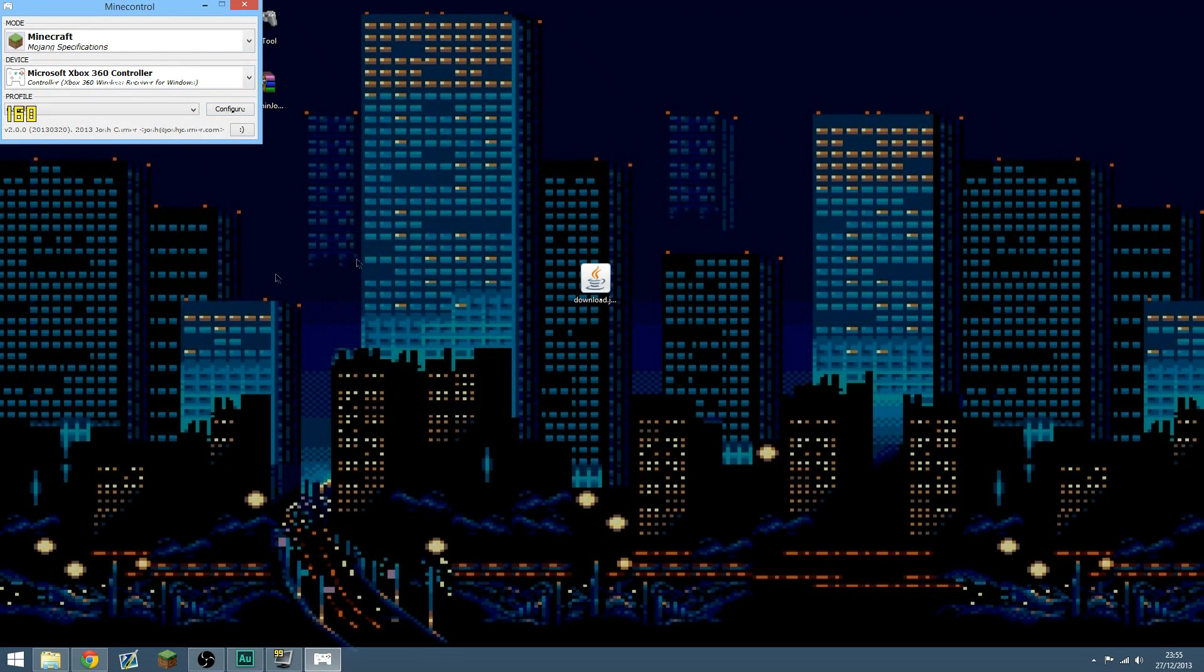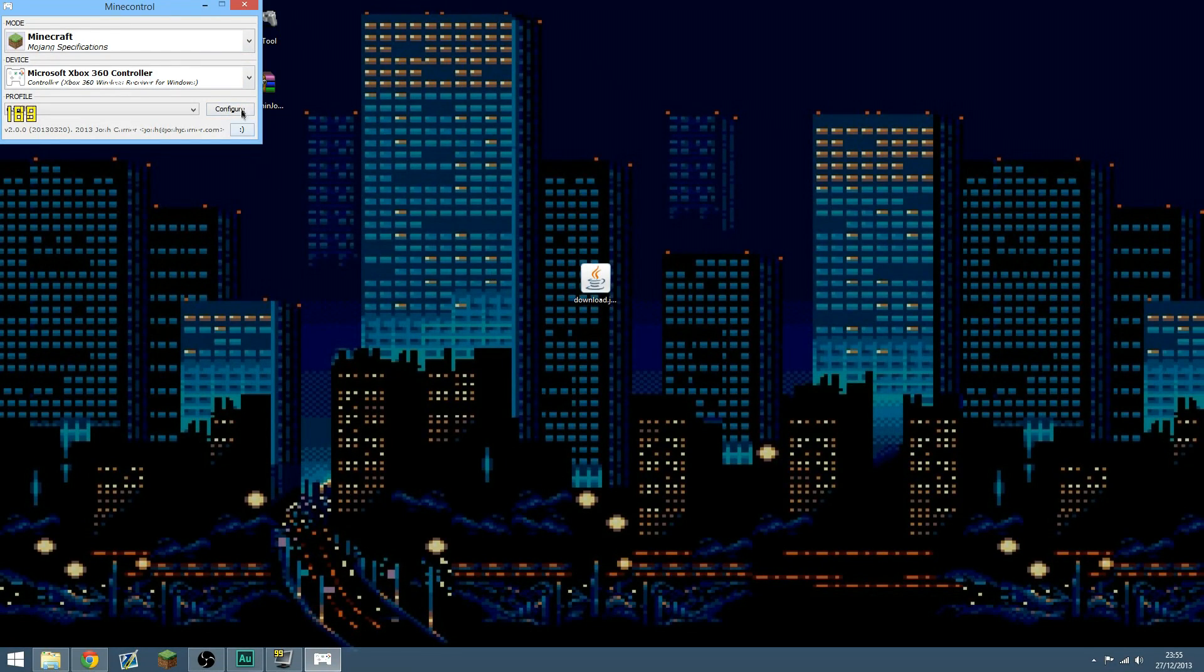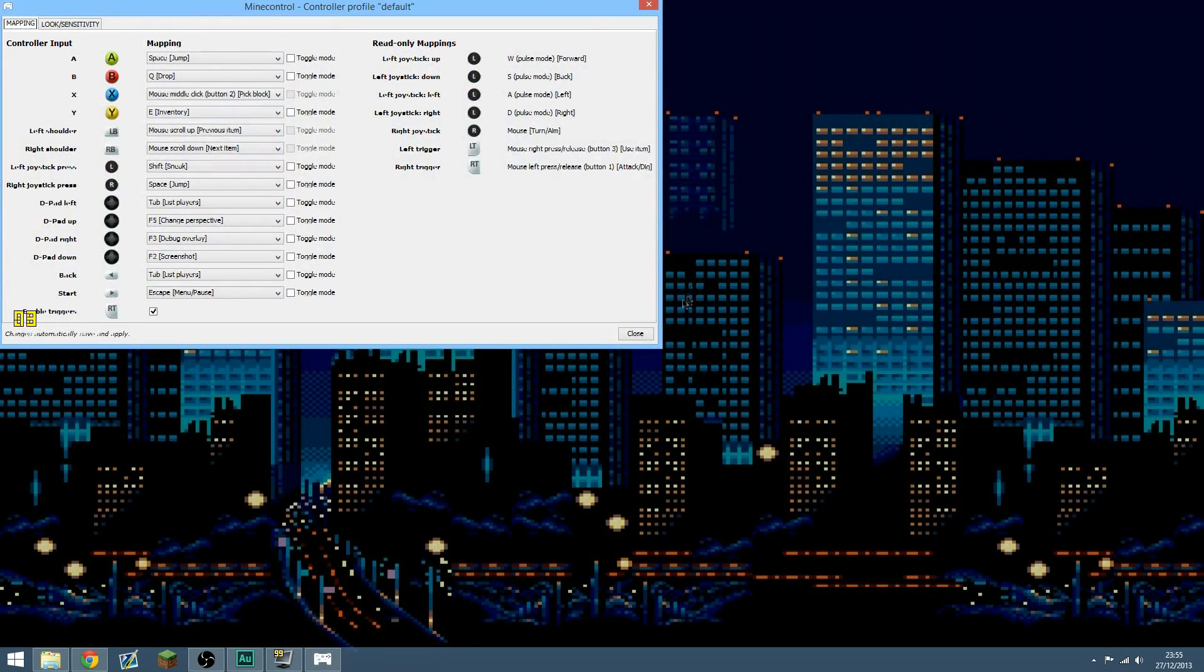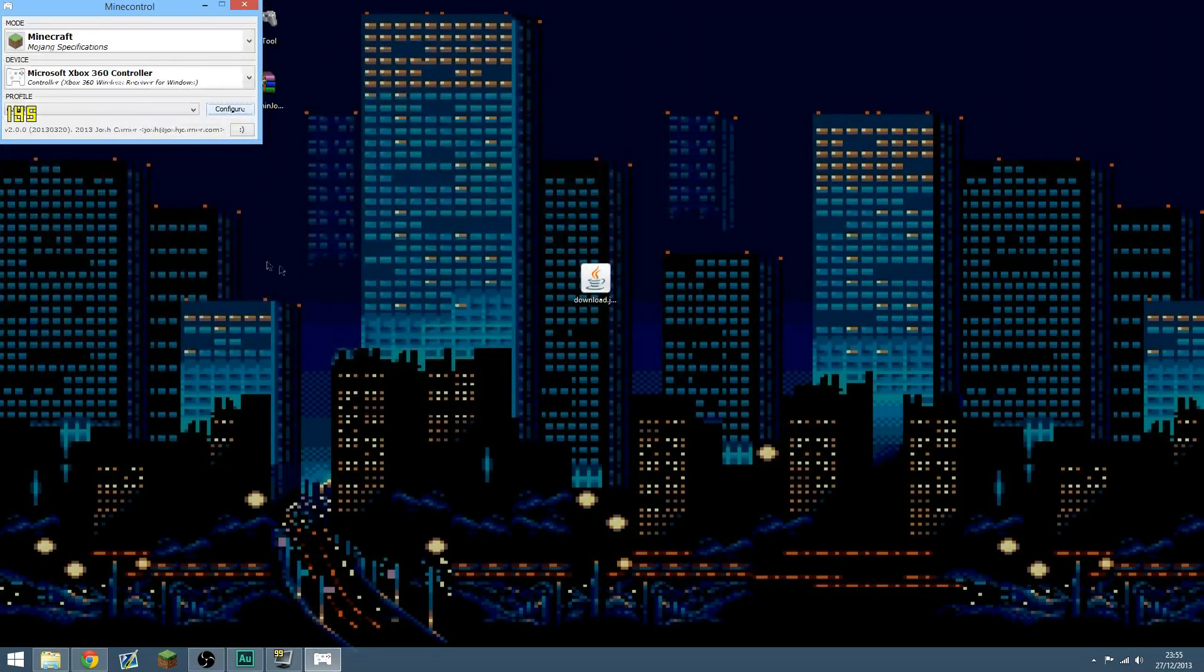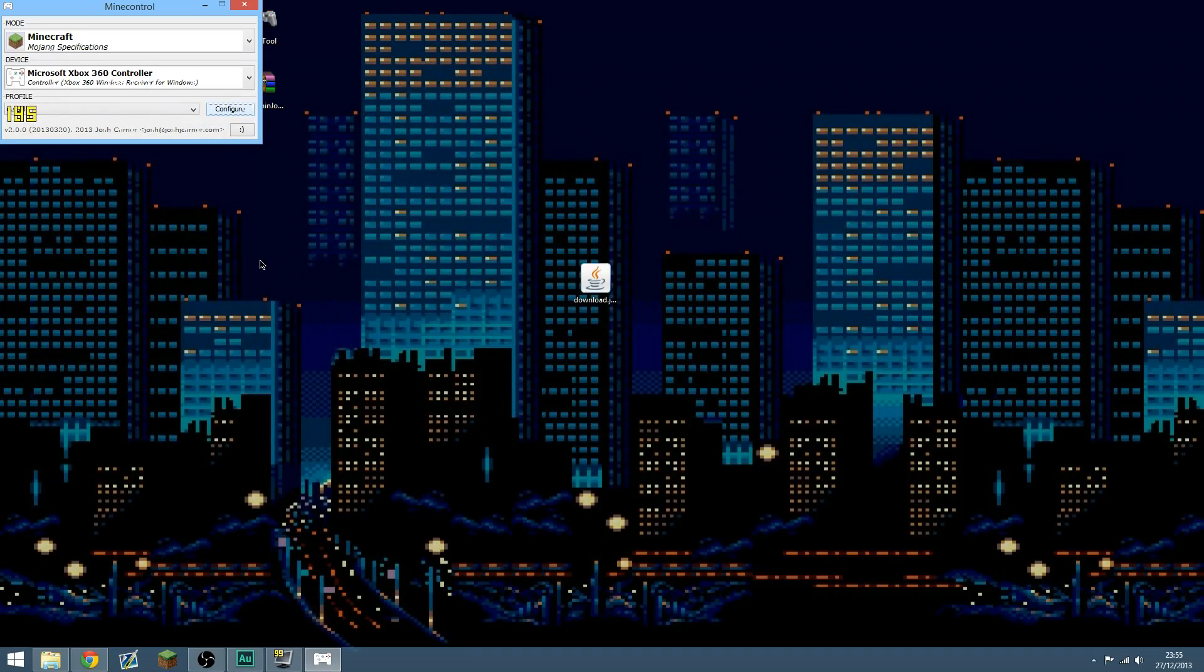You can change your button layouts by going into this configure thing here, I'm not going to go into that, but you can change it to anything you'd like. And I'm now going to go into Minecraft to show you in more detail.